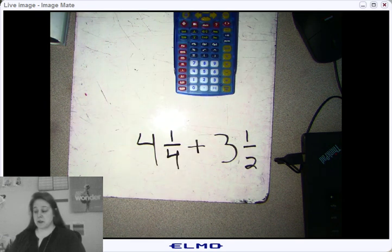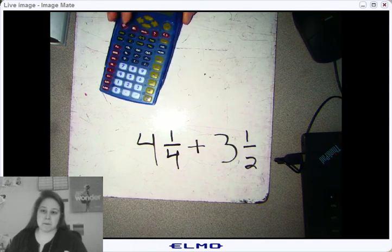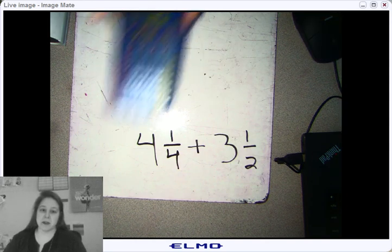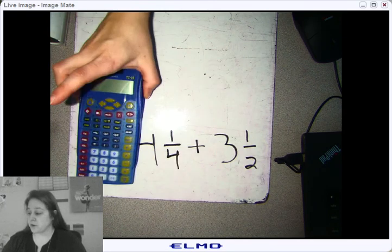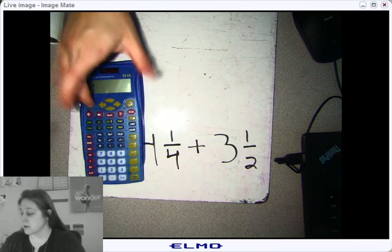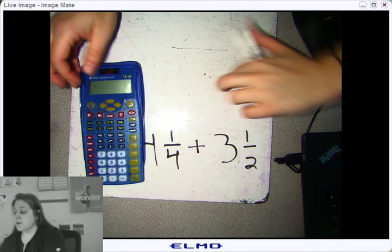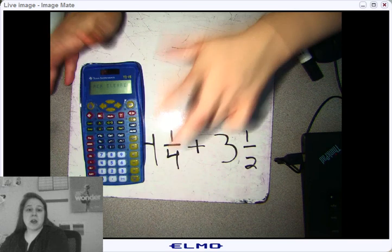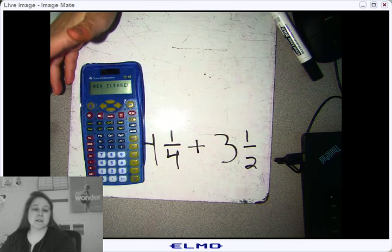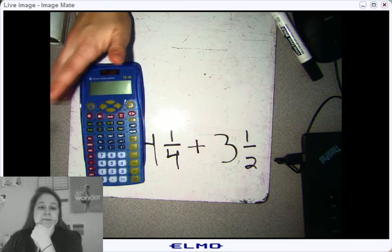Now I know you can do this using a regular sheet of paper, but I'm also going to show you how to use the calculator. We're going to start with the four and one-fourth first. You need to turn on your calculator — that's the first thing you need to do. To clear your calculator, you're going to hit the word Clear and the On/Off button, and it's going to say MEM cleared. That's going to give you a sign that it is cleared.